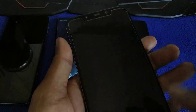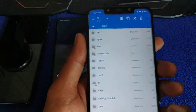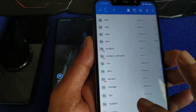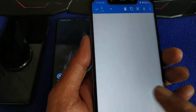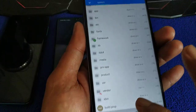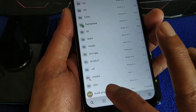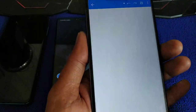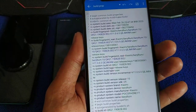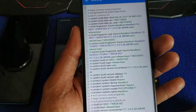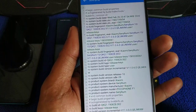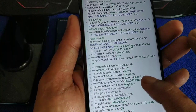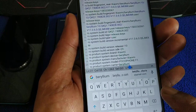Poco F1: go to System, edit the build.prop, open text editor, search for ro.product.model — also doesn't have it. Make another line.